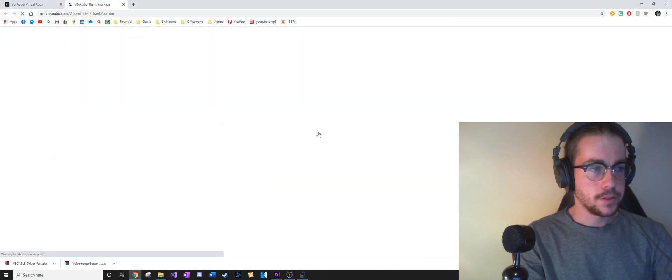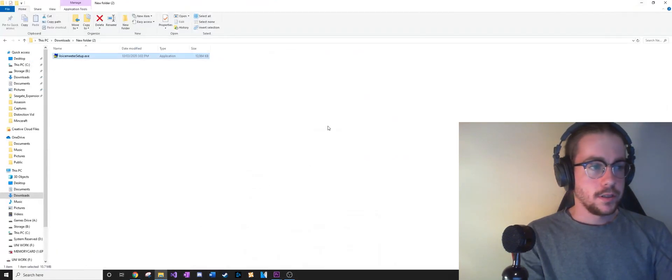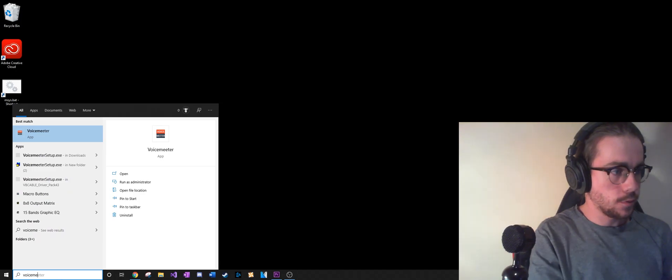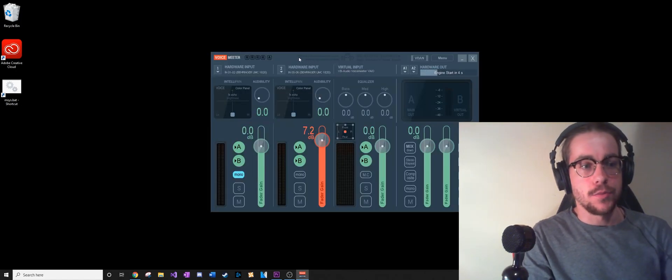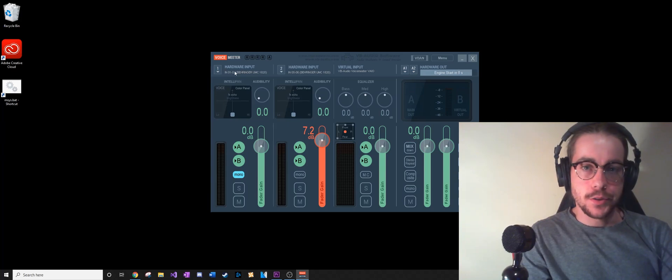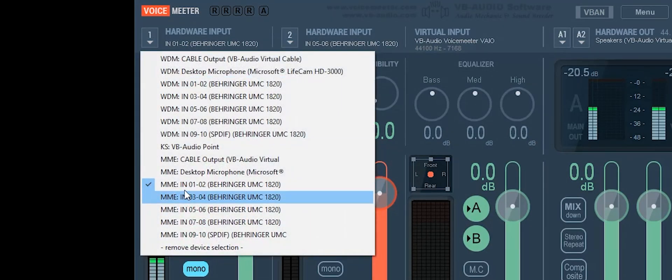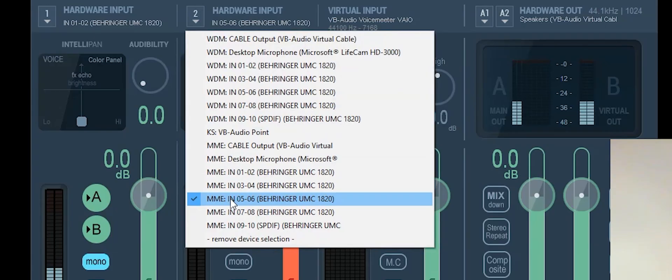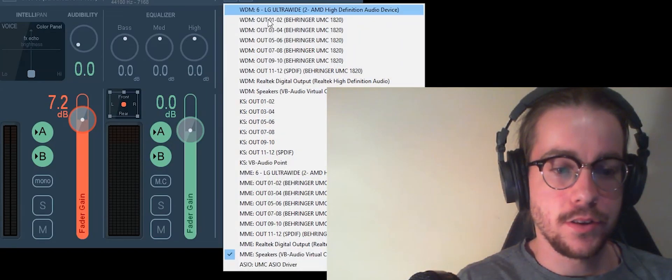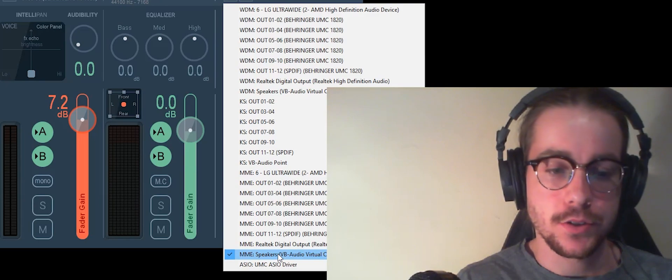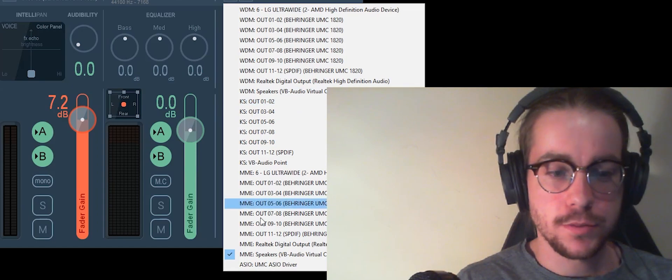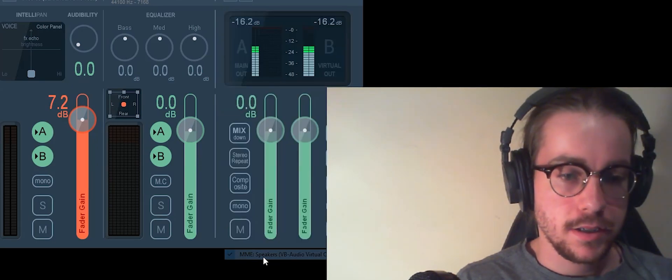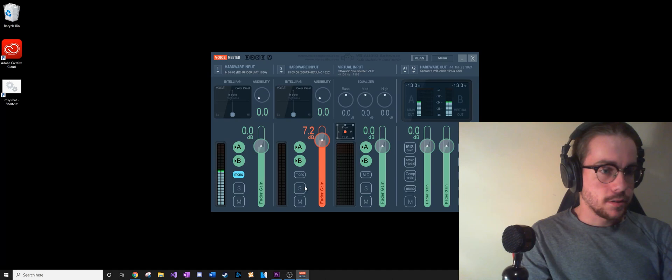So those are both installed. We're going to want to open Voice Meter. This is basically our audio mixer, so you can choose your inputs. For me, it's my microphone and my piano, and then my output is going to be set to the virtual audio cable that we installed. You can click the MME one here or the WDM, depending on which one you use, but you'll probably be on MME. That's pretty much all you have to do.